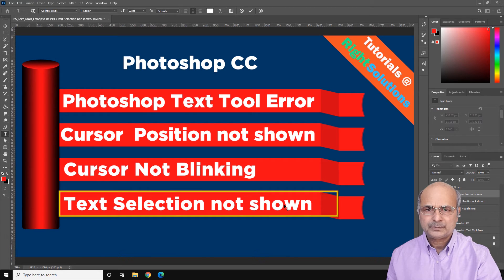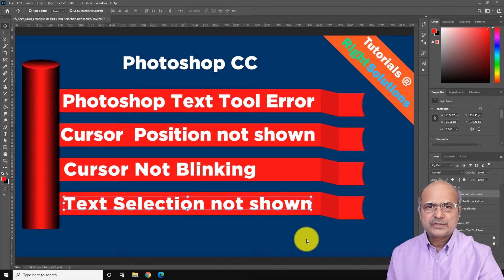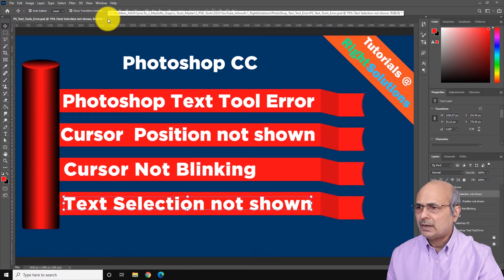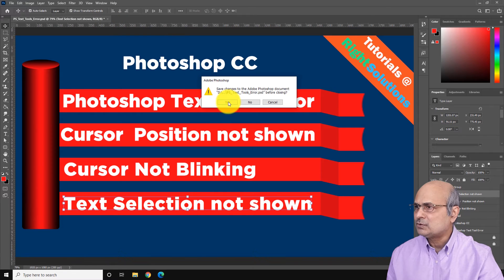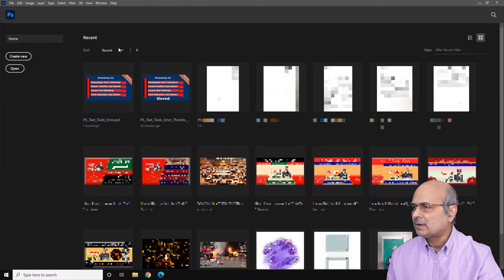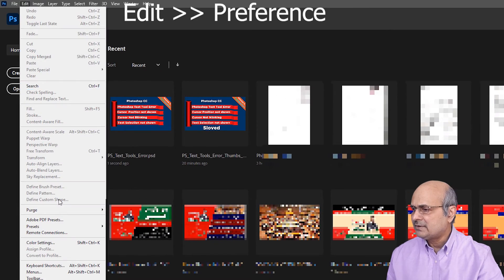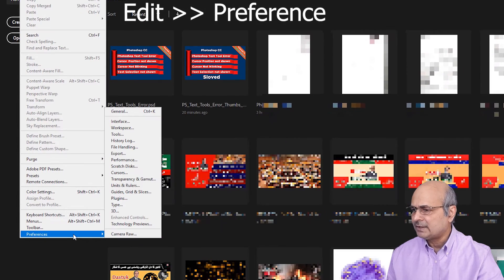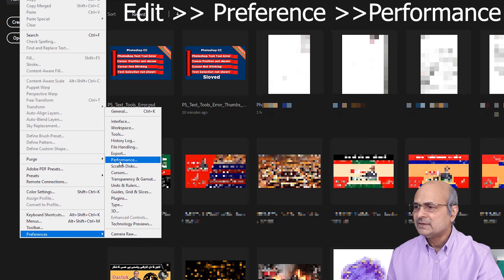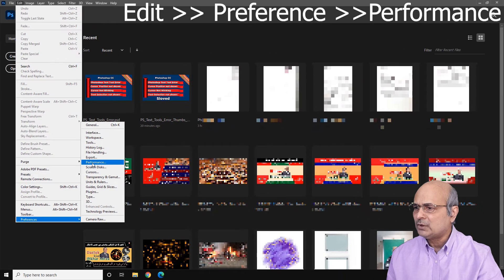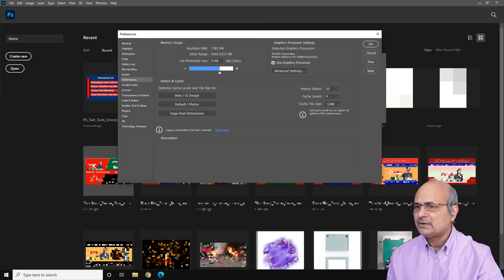First, close any existing document you're working on — I'll close mine and save my changes. Then head to the menus at the top, click on Edit, and near the bottom you will see Preferences. From Preferences, find the option called Performance and click on it.